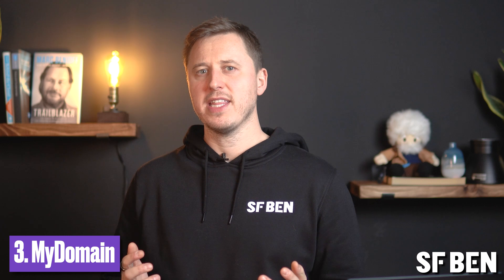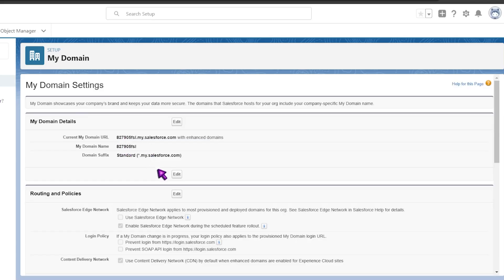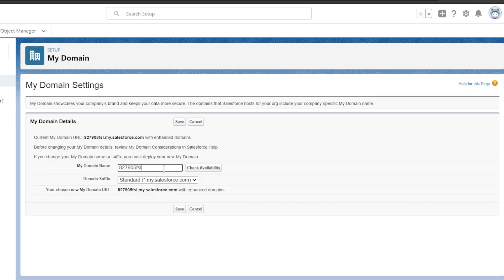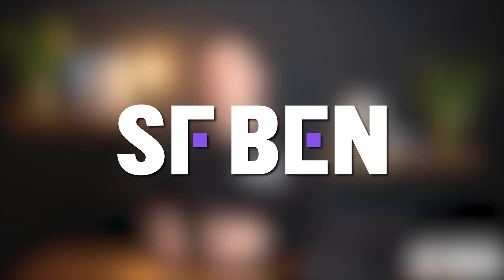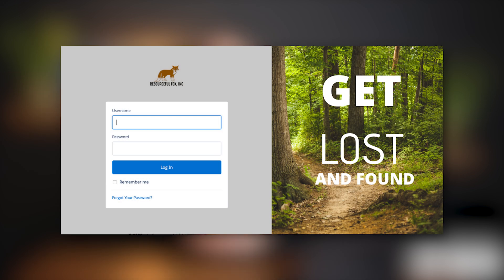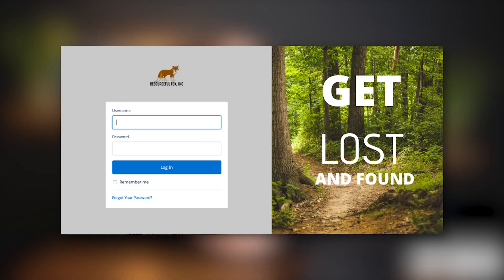I'm sure by now you are familiar with the standard Salesforce login screen, but did you know that you have the power to make this completely unique to your organization? Firstly, you can set up a custom domain with your business name. Secondly, you can switch out the Salesforce logo for your own. And last but not least, you can swap out the Salesforce advertisement on the right with your own custom image.